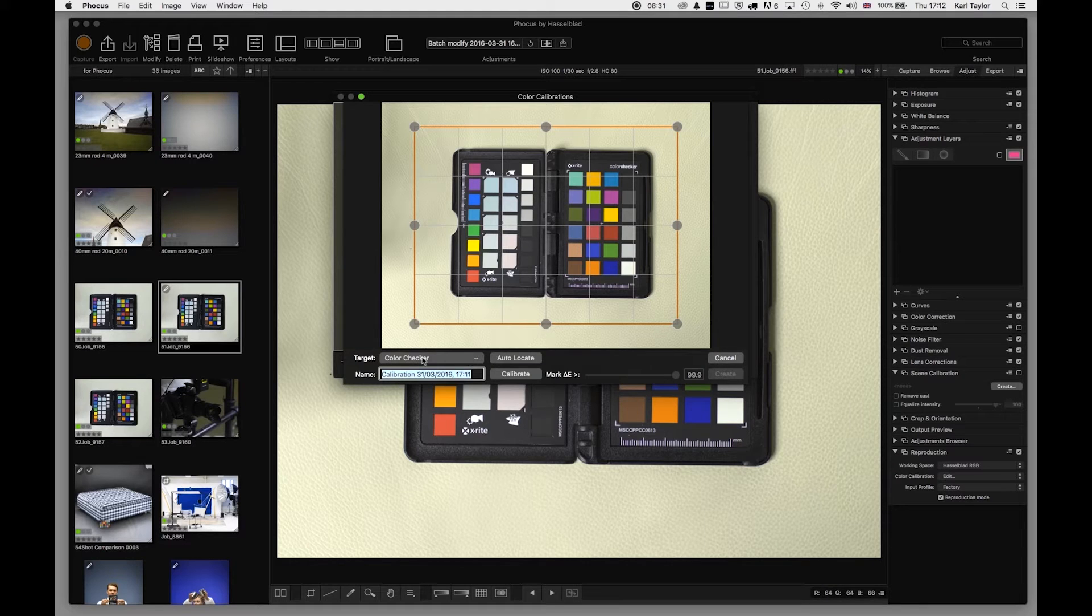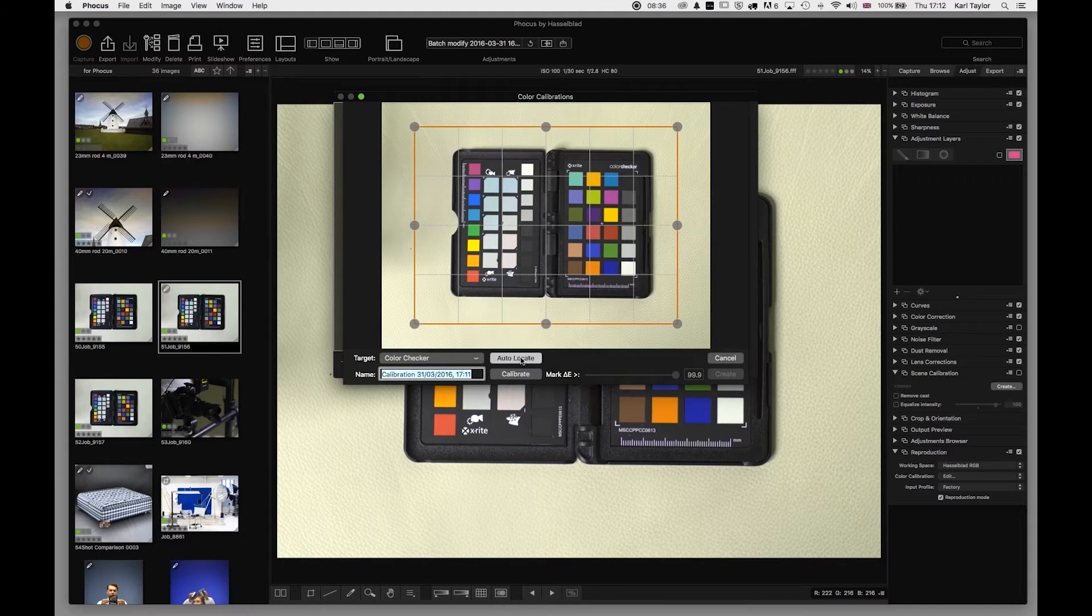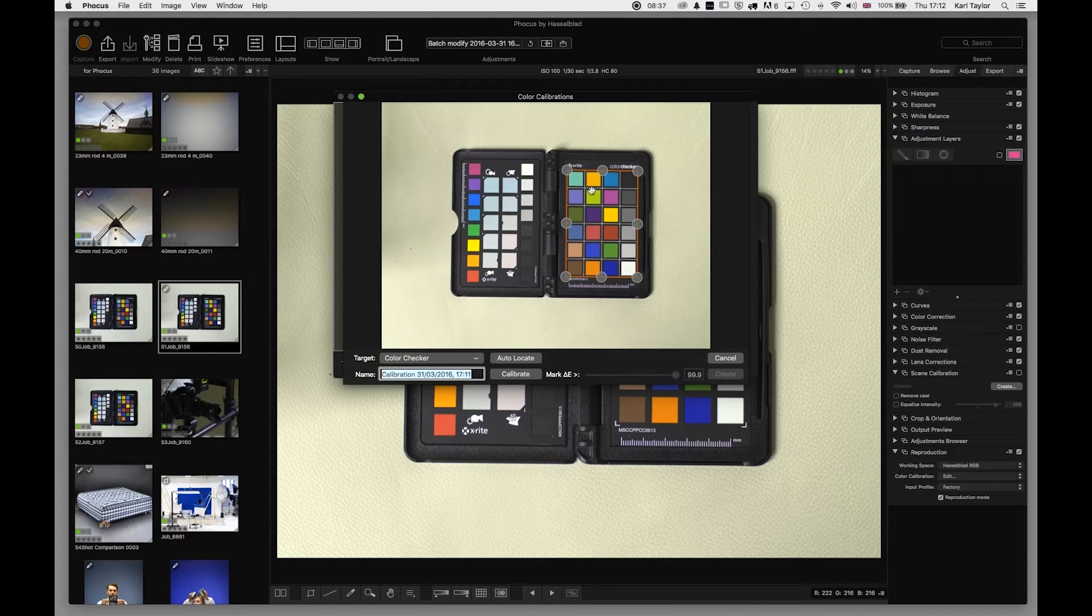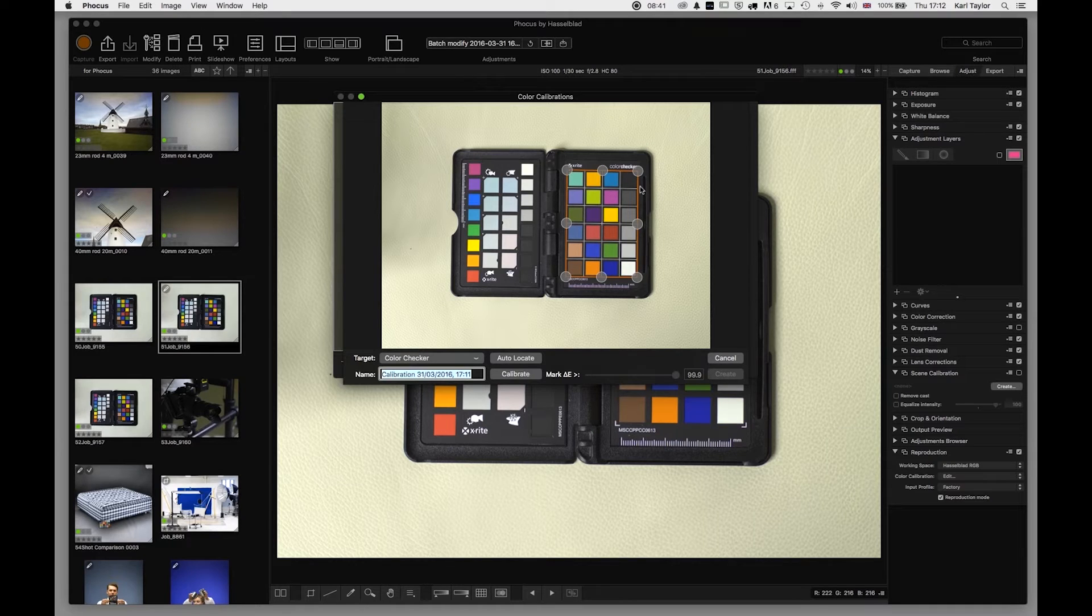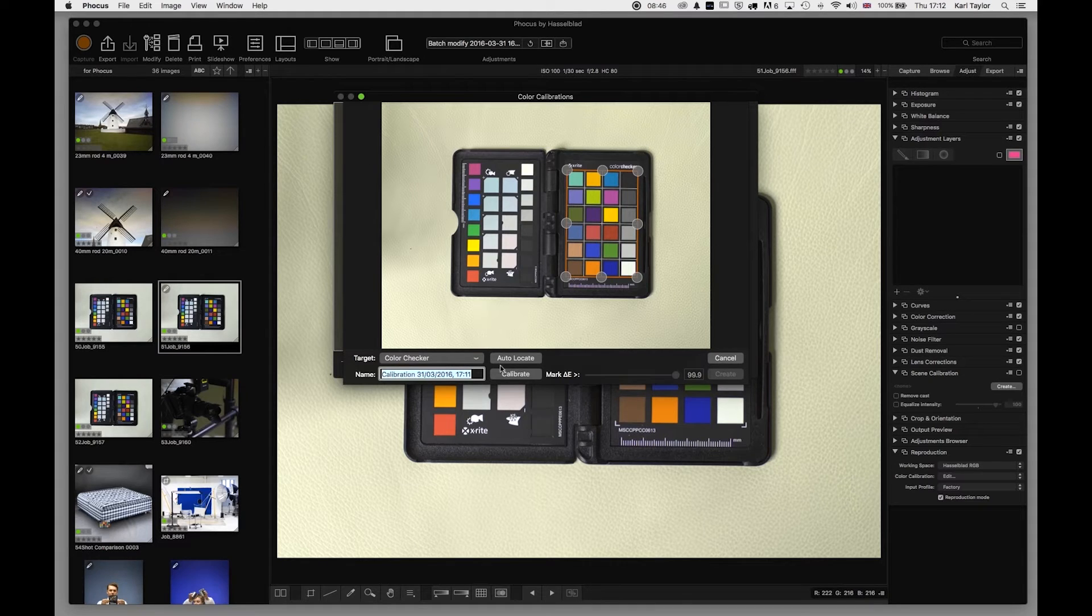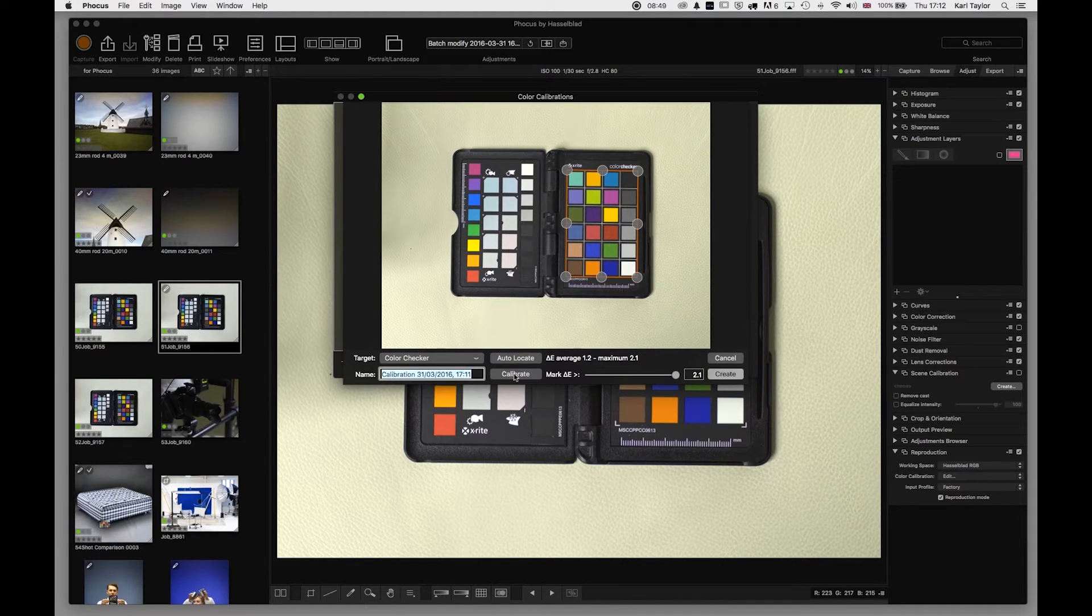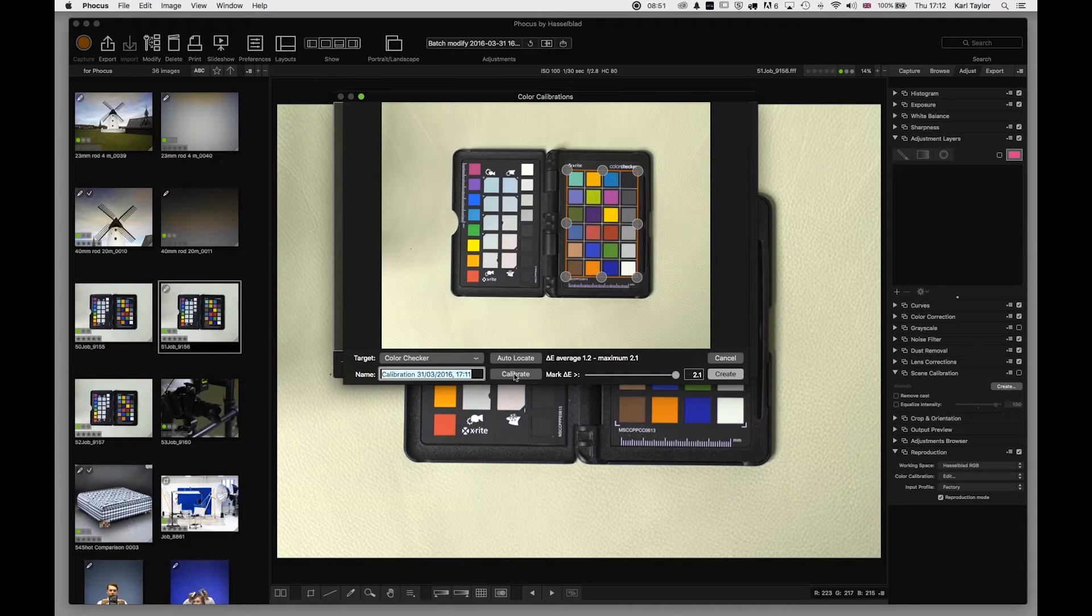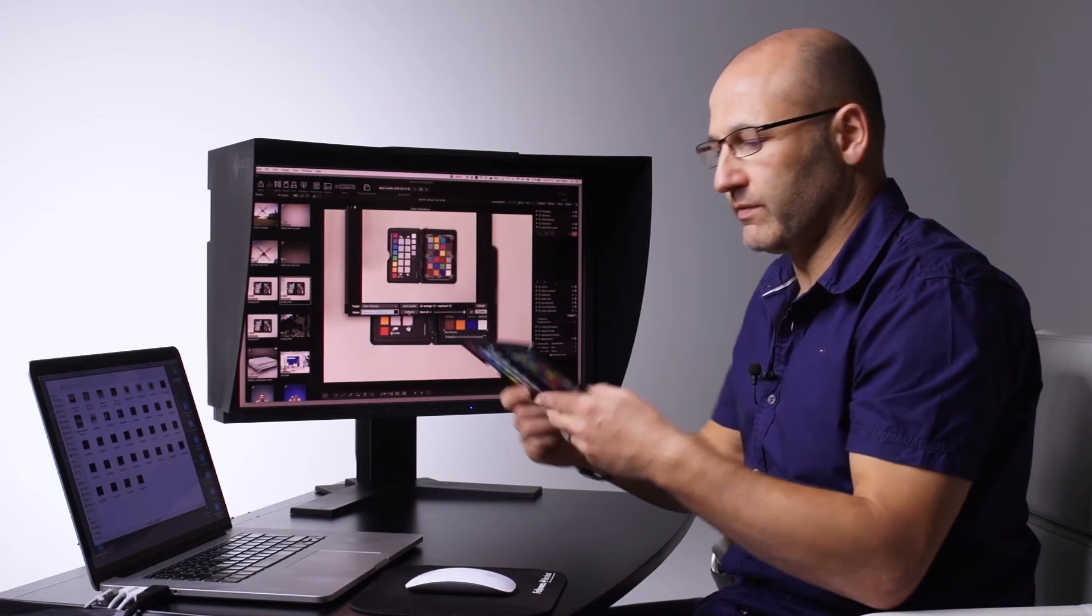So we'll target color checker on here. I'm going to say auto locate, and you can see that those red control area has automatically selected the color checker. I say calibrate, and it has now calibrated it based on the information on the color checker.